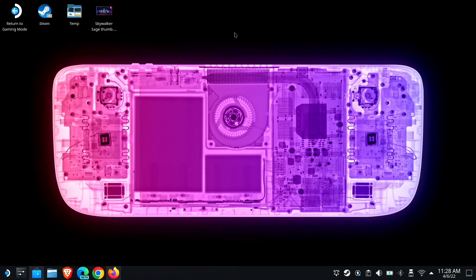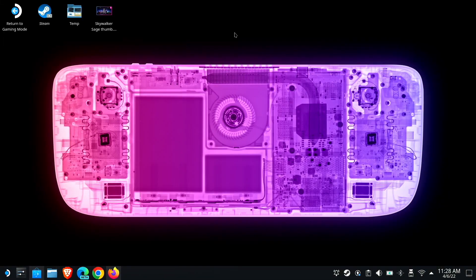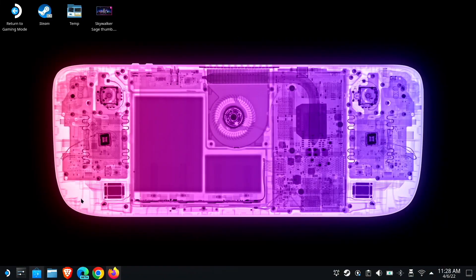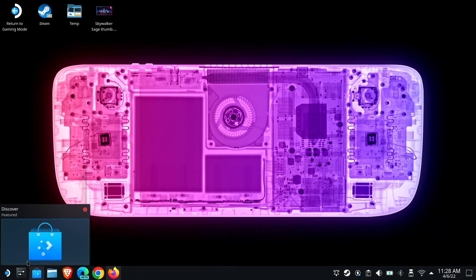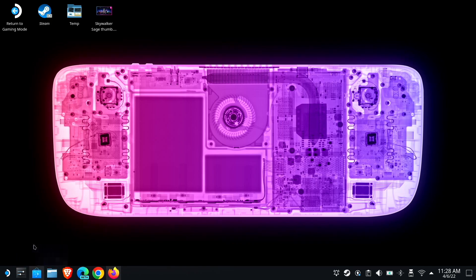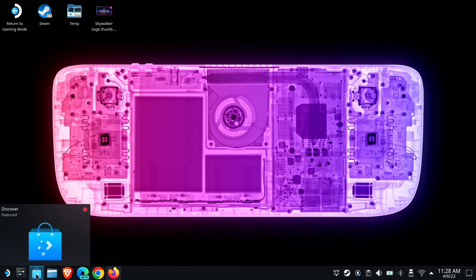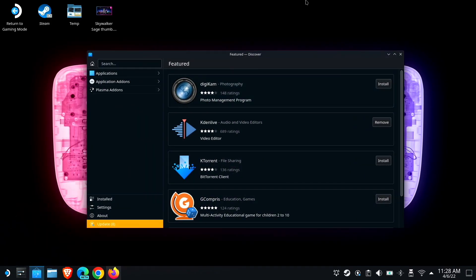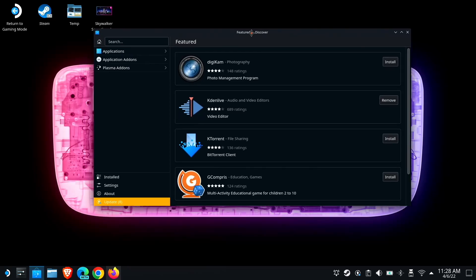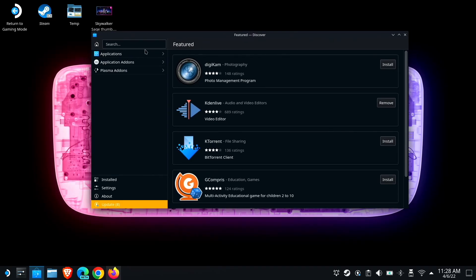So we're going to install an application called Proton Up. And there's two ways to do that. The easiest way is to launch your distribution's app store. In this case, on KDE Plasma, it's called Discover.